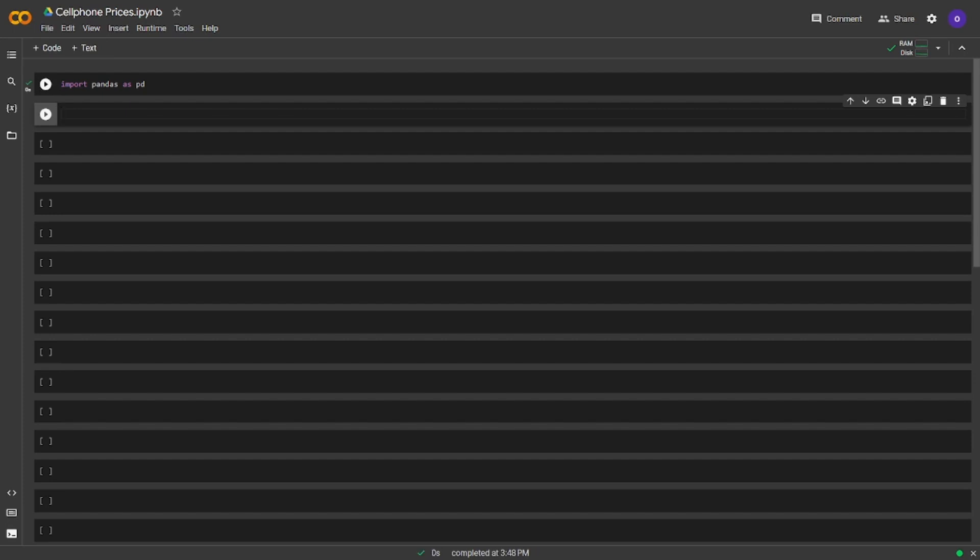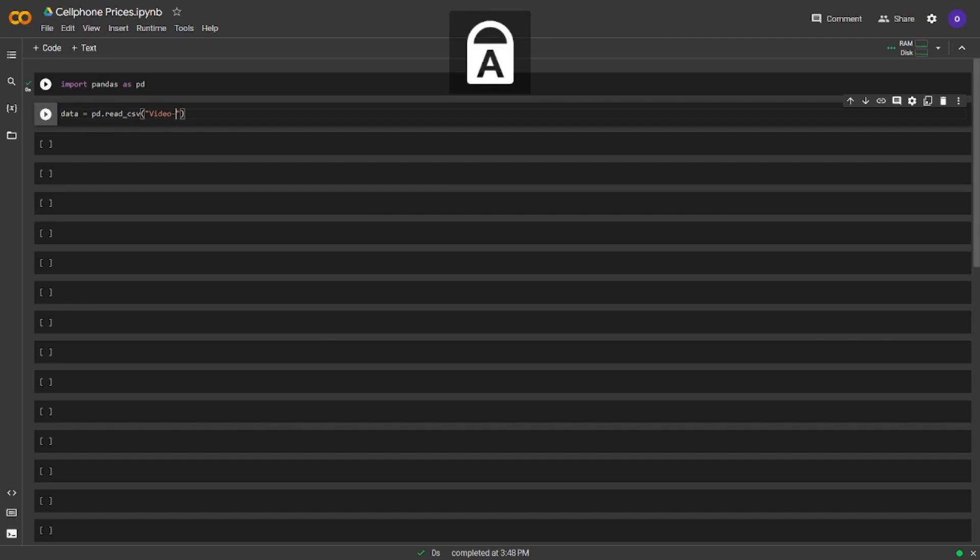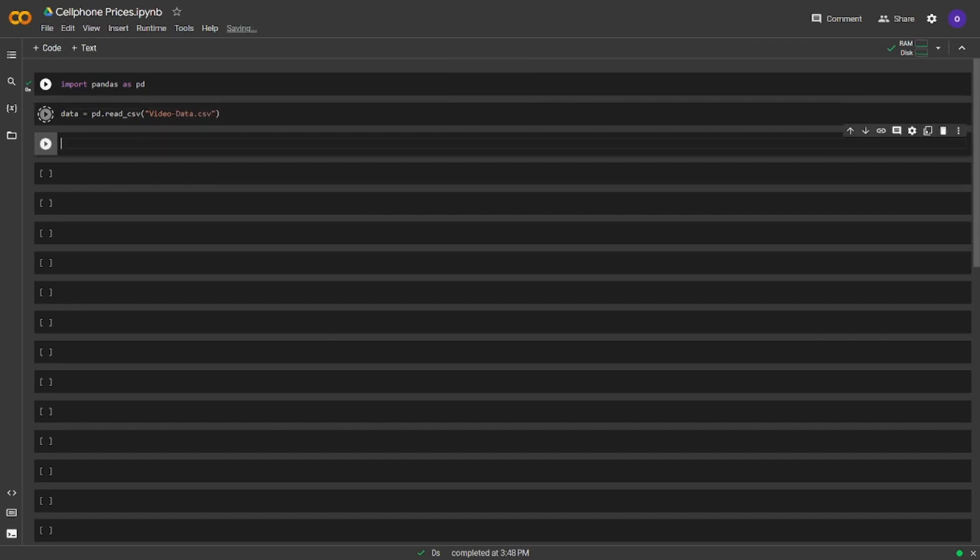We will start with read csv and we will have the pandas data frame by this operation. Let's firstly see the first five entries by data.head.